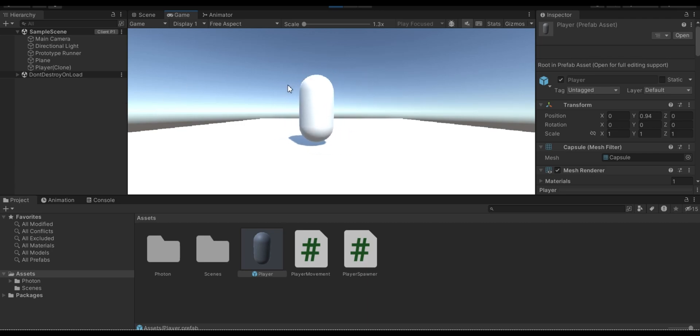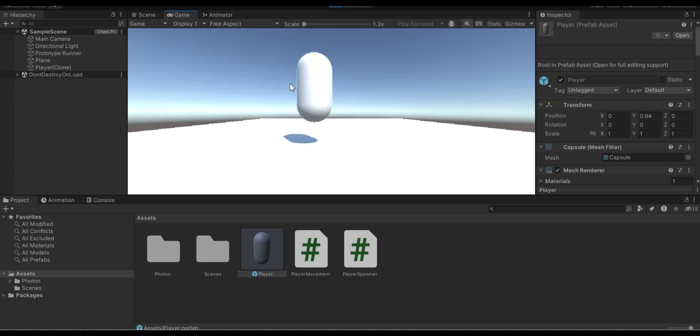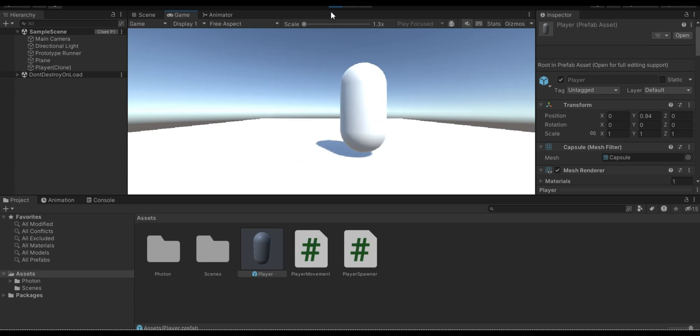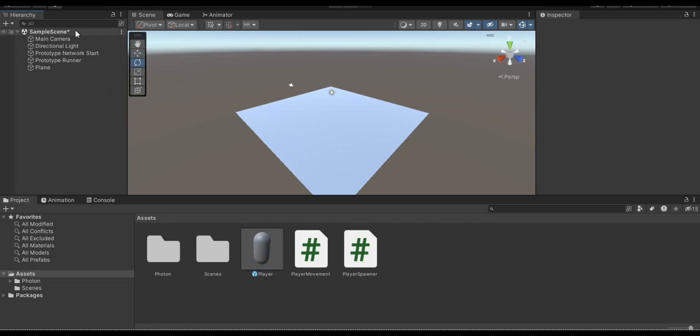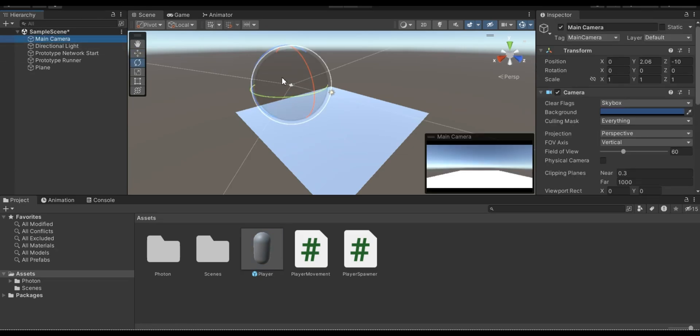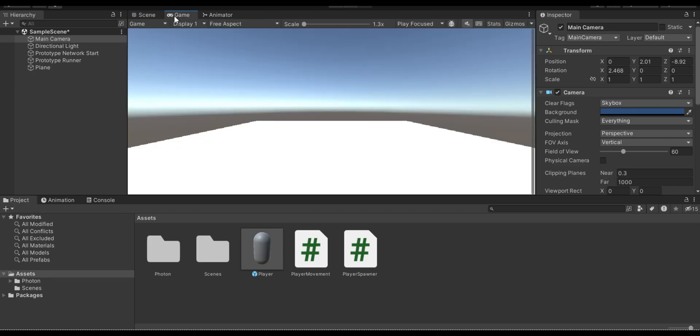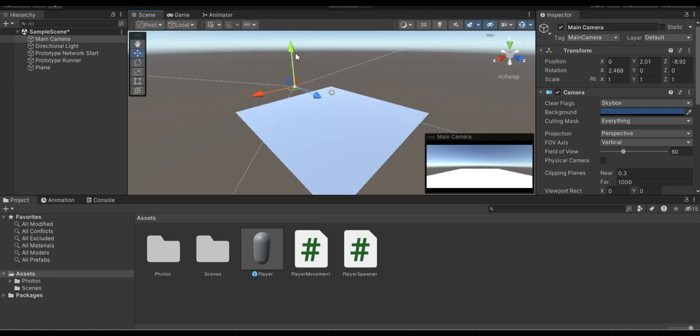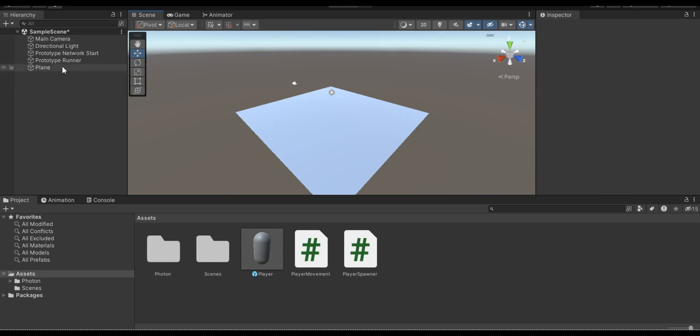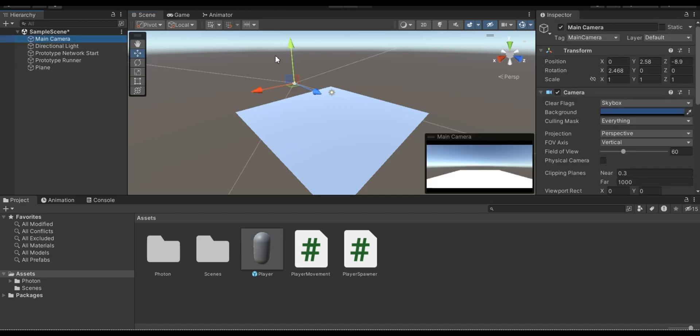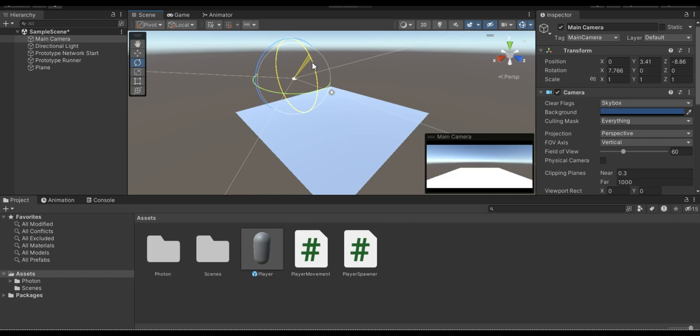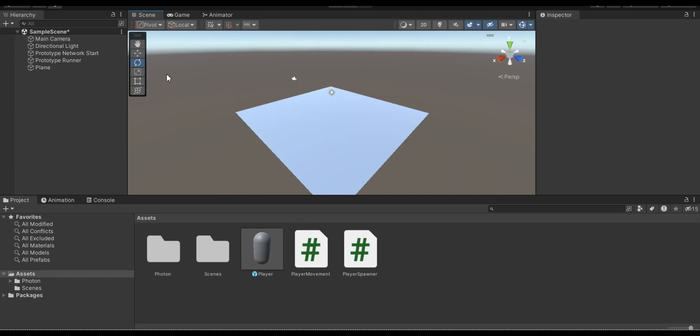And what I realized actually we have a little bit bad view. So I'm going to change position and rotation of our camera. Now I think it looks nice.